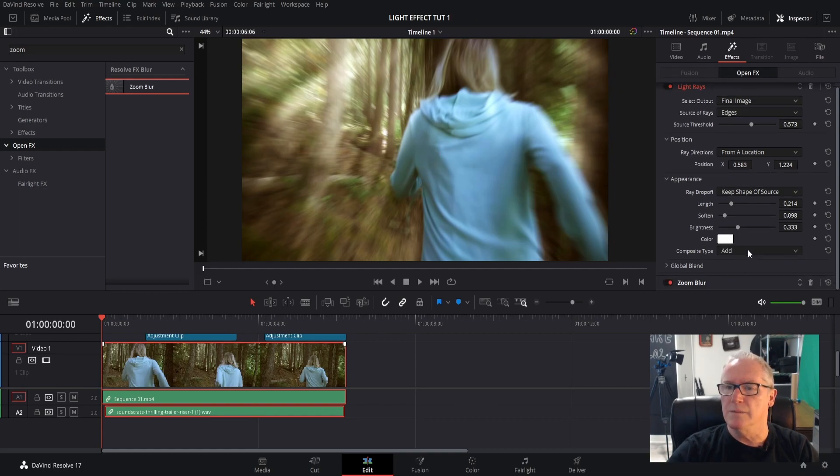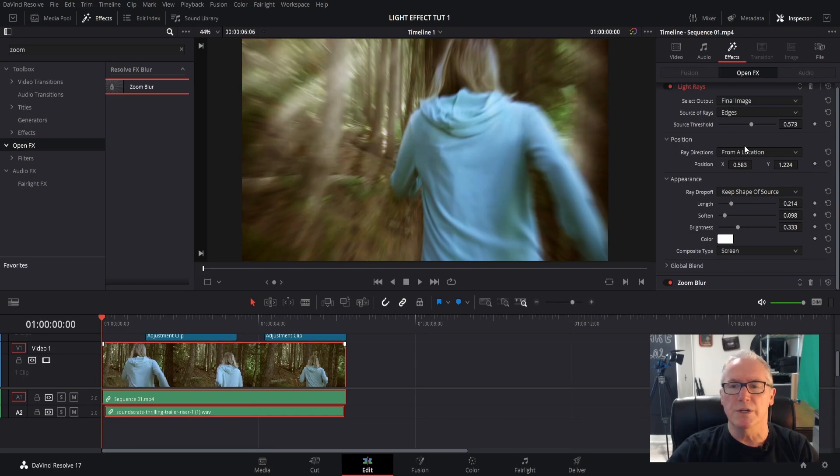And composite type, I'm going to change that to Screen. All right, now that's enough for the light rays. I'm going to move on to the zoom blur.